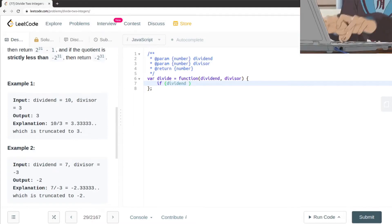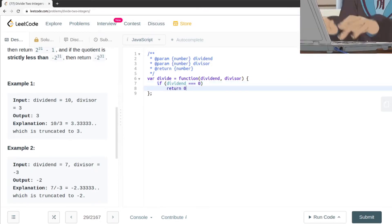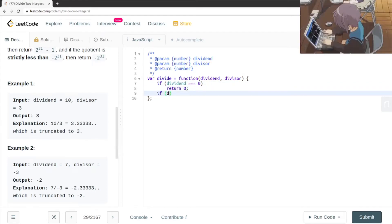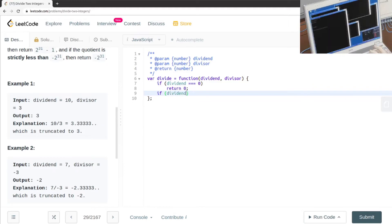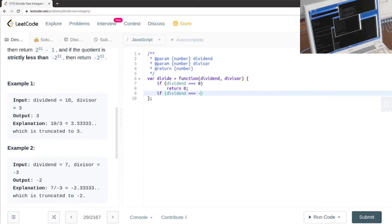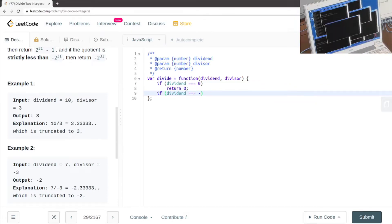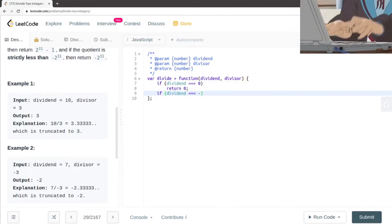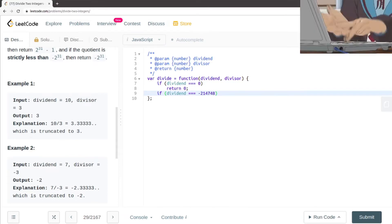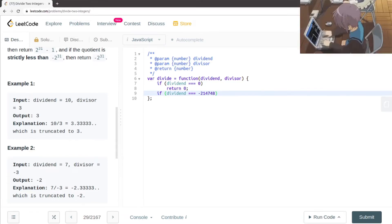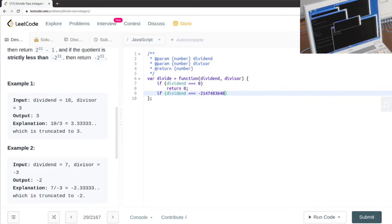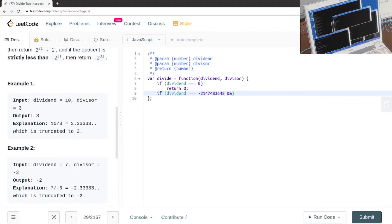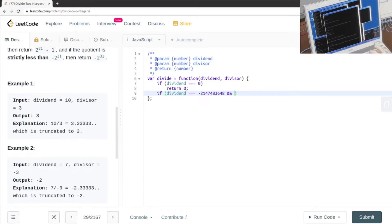First of all, we want to check whether the answer is going to be negative or not. These are the base cases: if the dividend is equal to zero we return zero. Also, if the dividend is equal to negative infinity and the divisor is equal to minus one, then we need to handle that special case.